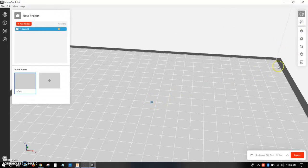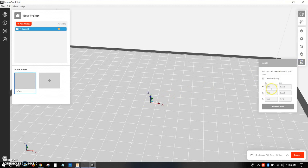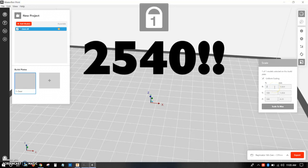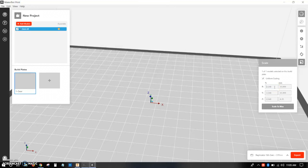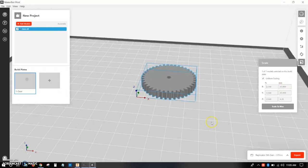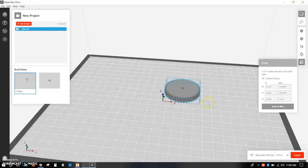So you want to click on the body, go over to the right, click scale, and uniform scaling, and then the conversion factor is 2540 from millimeters to inches. Just click enter, and it'll scale it right up.